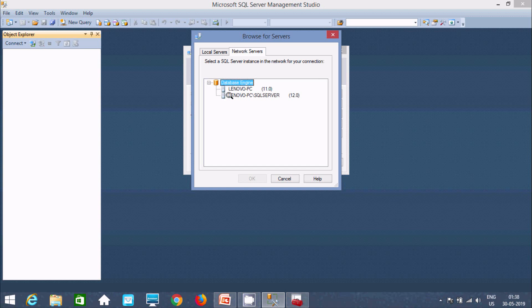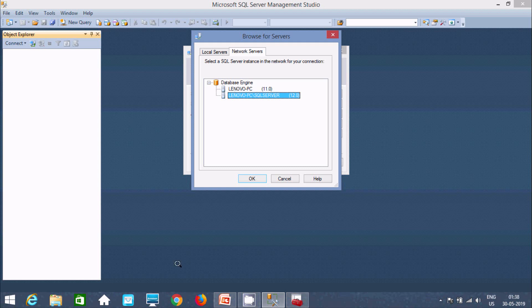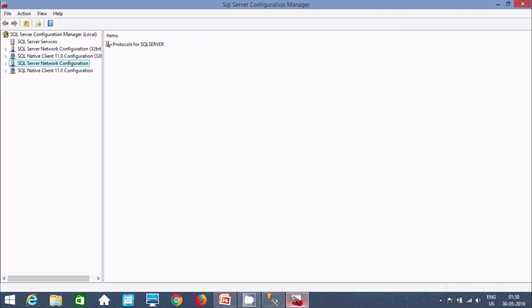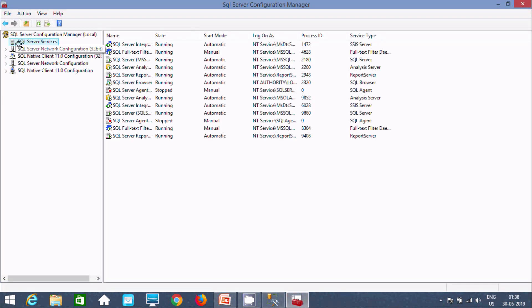So here you can find two versions. So first is Lenovo PC, that is for 2012. And here Lenovo PC SQL Server. So this is the 12. This is for 2014. So I am going to hide this one. So I open configuration manager. This is SQL services. It's all running.